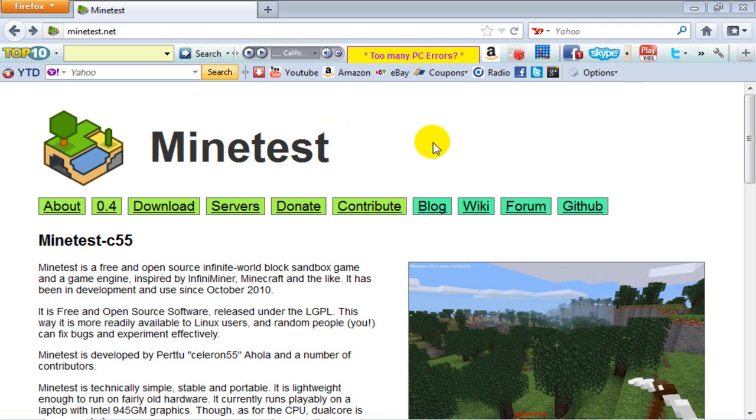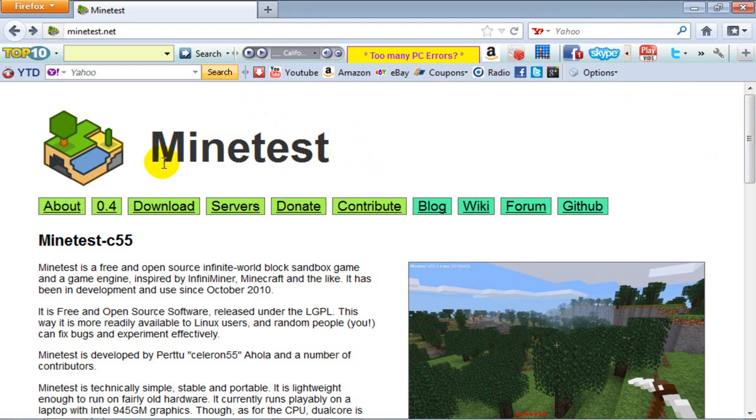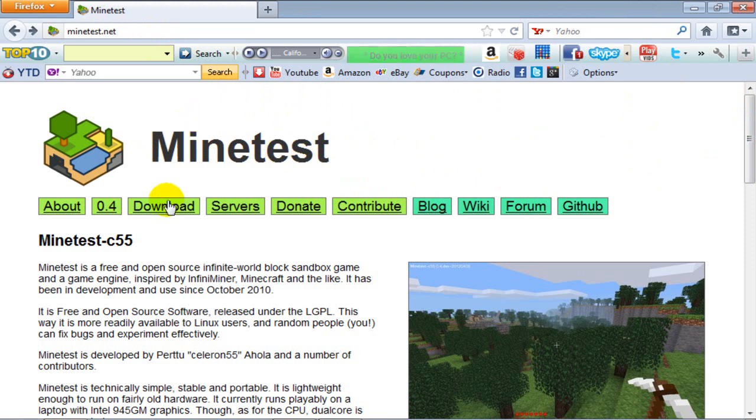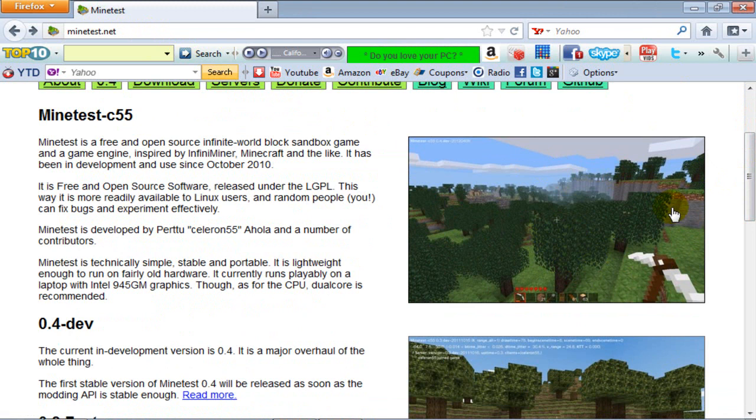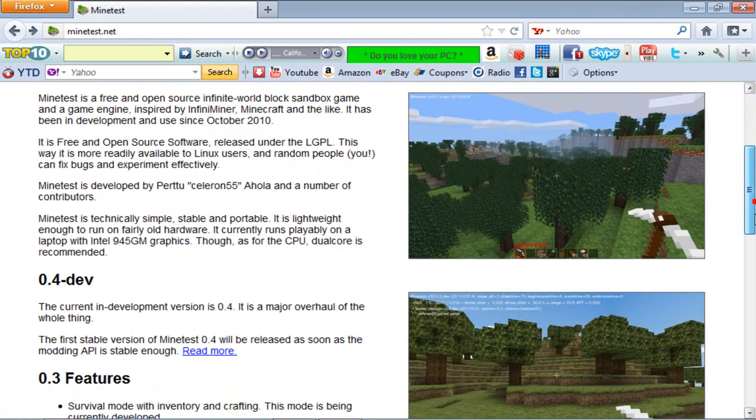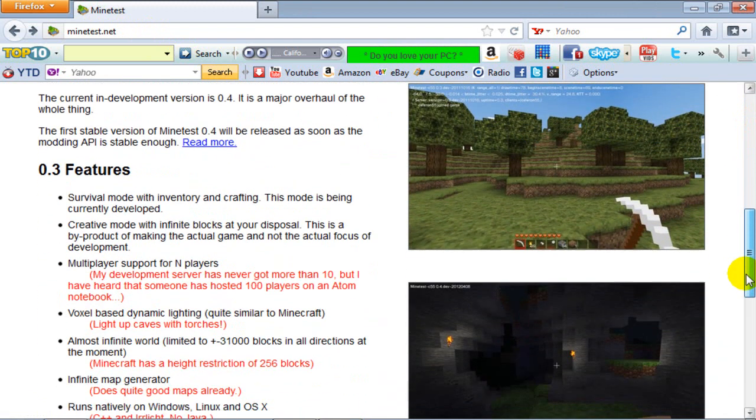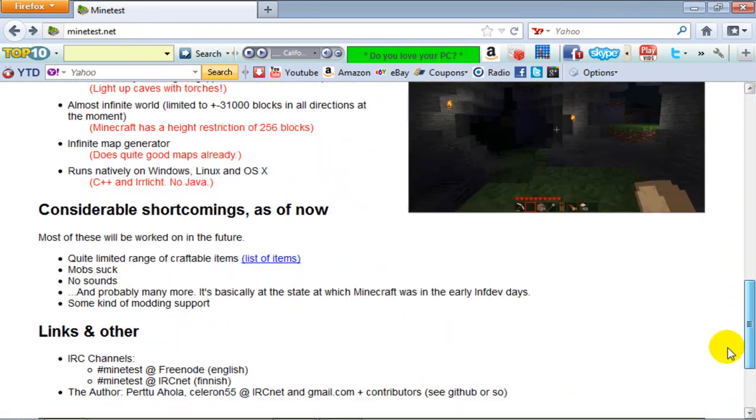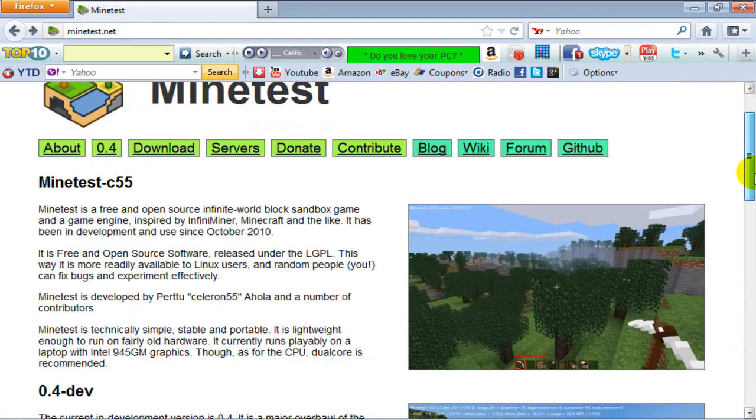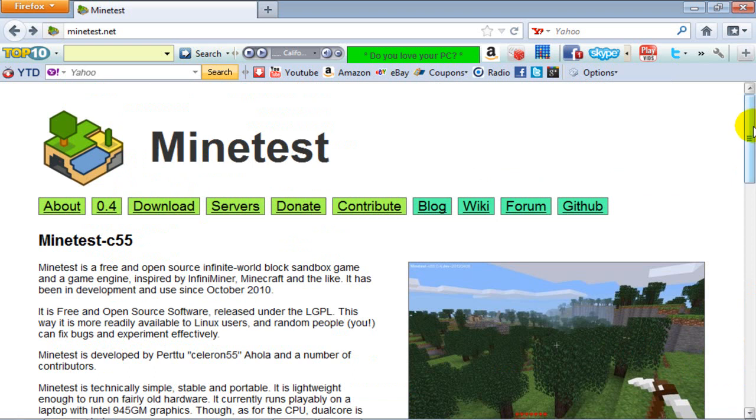Hey what's up guys, not too long ago I heard of a game called MindTest. I tried it out and I really like it so I might as well show it to you guys too. It's sort of like Minecraft as you can see from these pictures. These are screenshots that were taken in game on MindTest.